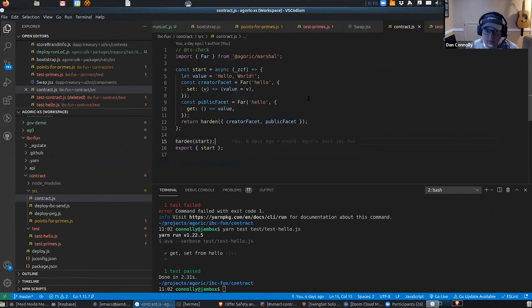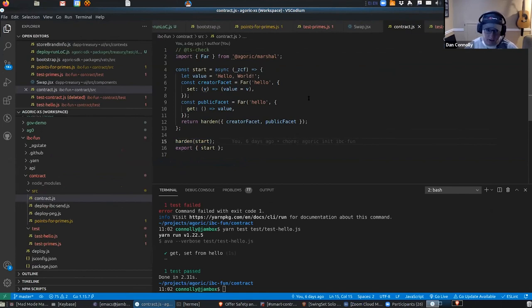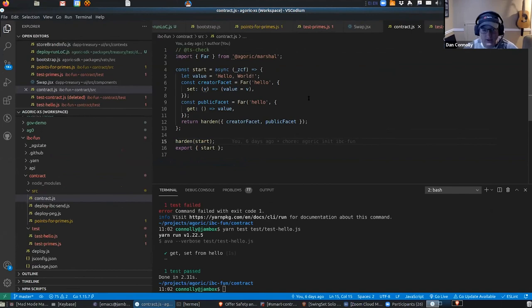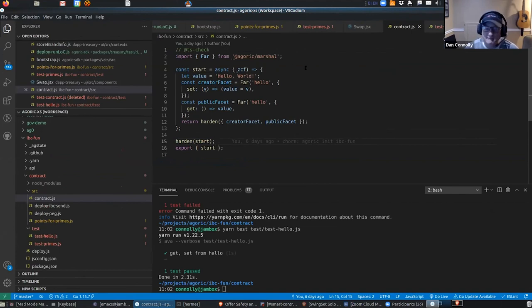Because ordinary JavaScript, somebody could replace the array.push method and then you'd have this very confusing world to live in. So we don't let that happen.